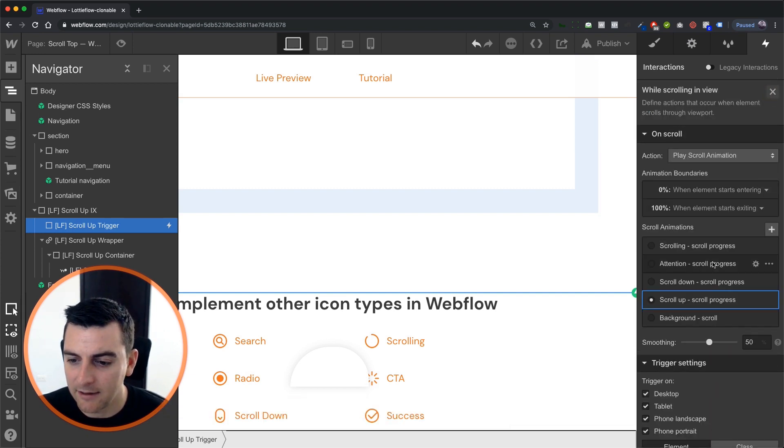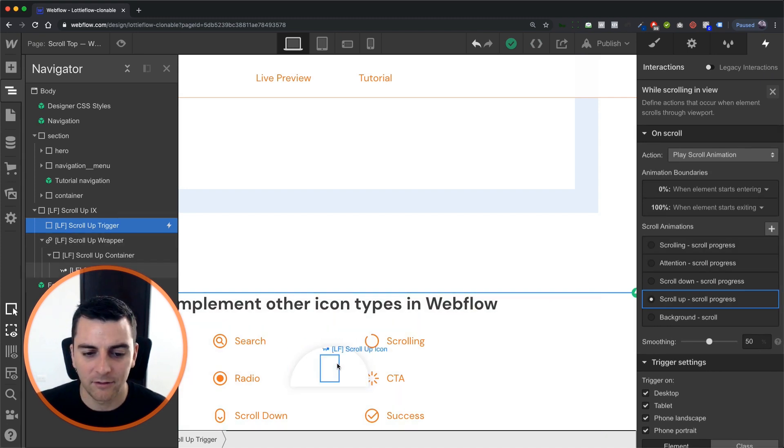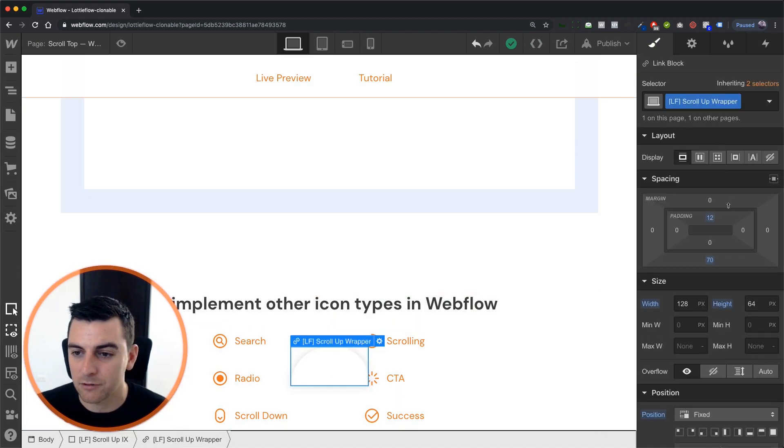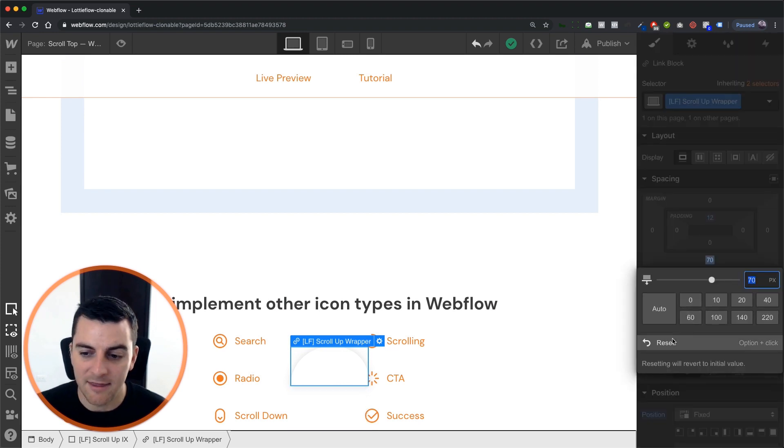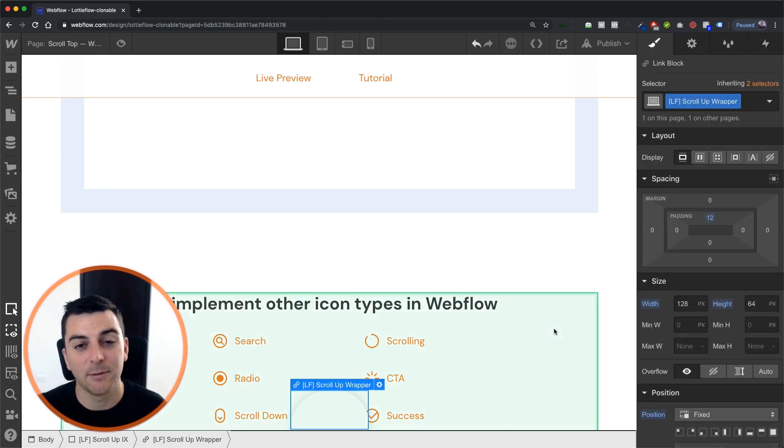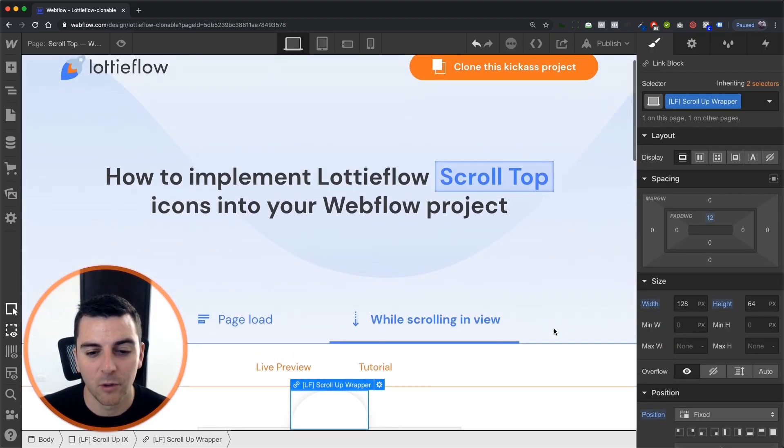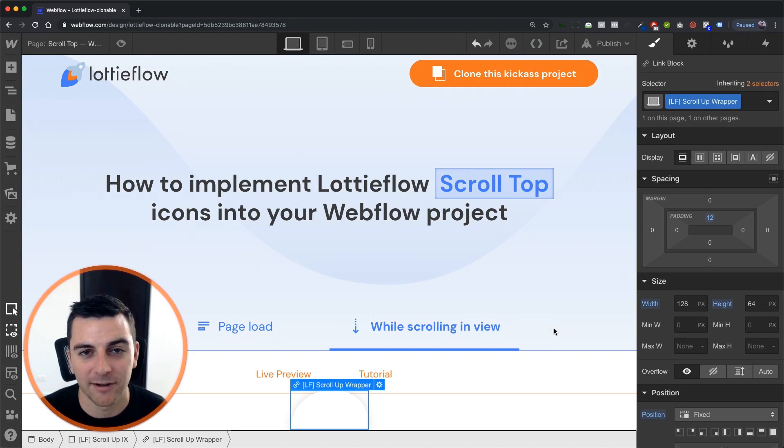And that's it. We have this one animation. And we are going to tell the user to scroll back up on the page. That is how you implement the scroll up icon with while scrolling in view element trigger. That's effing sweet.